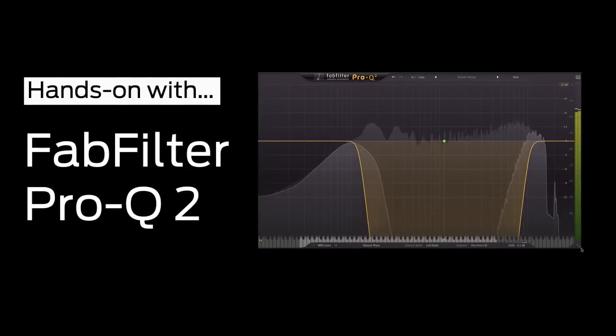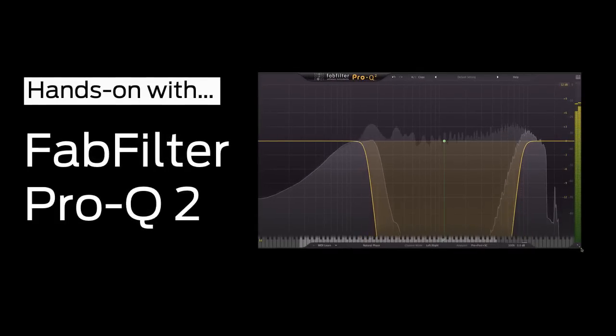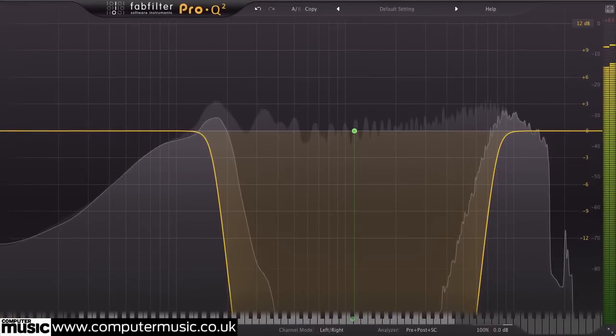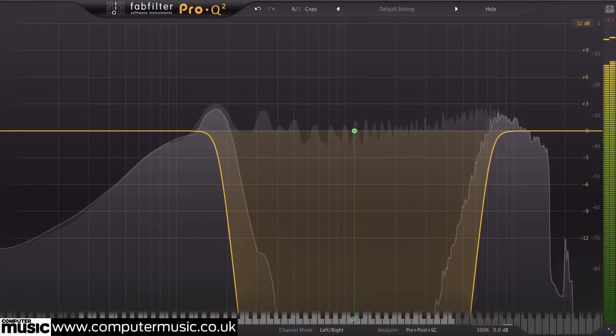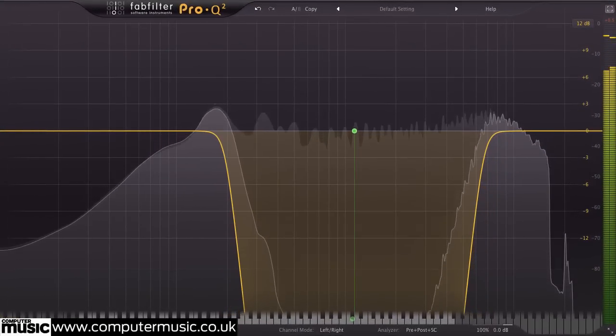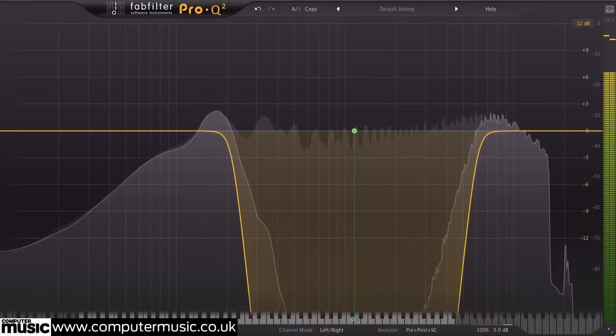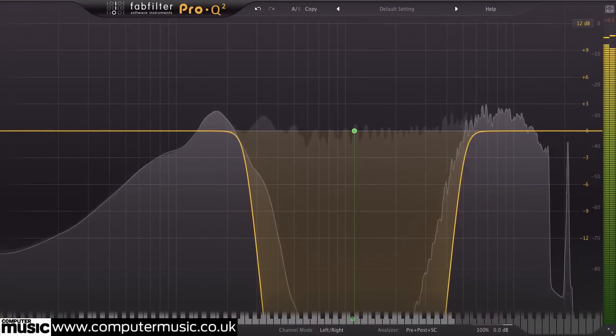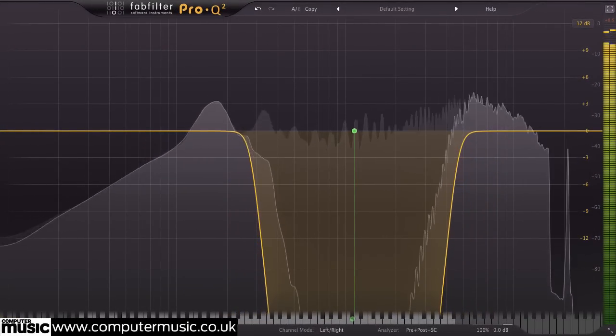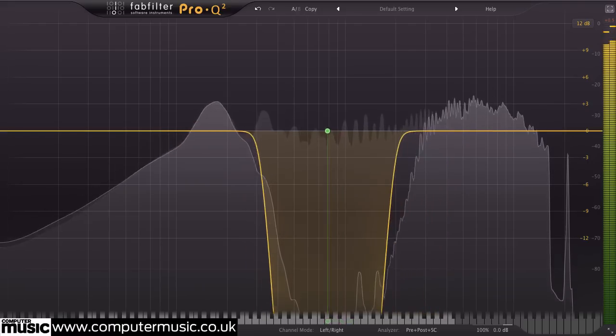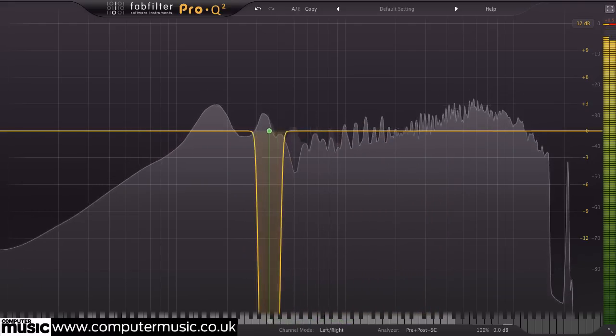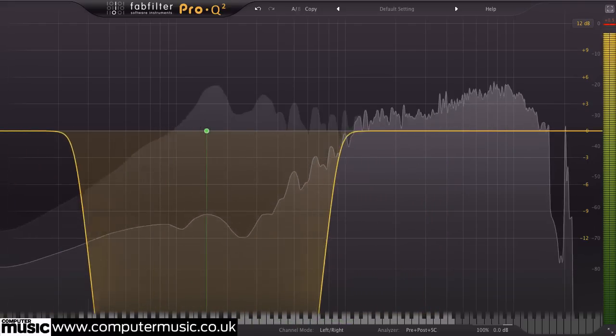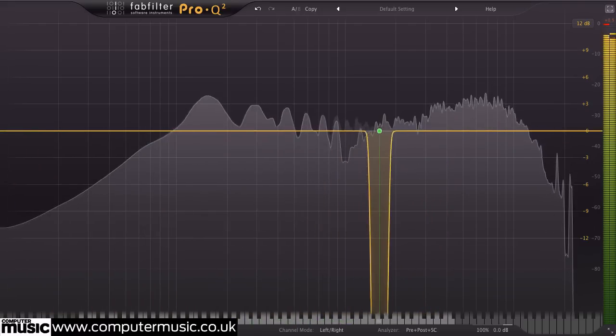Pro-Q 2 from FabFilter is the follow-up to one of the most popular equalizer plugins ever, and it crams even more features into an already very powerful effect. In this Computer Music hands-on session, we're going to check out five of Pro-Q 2's coolest new capabilities.